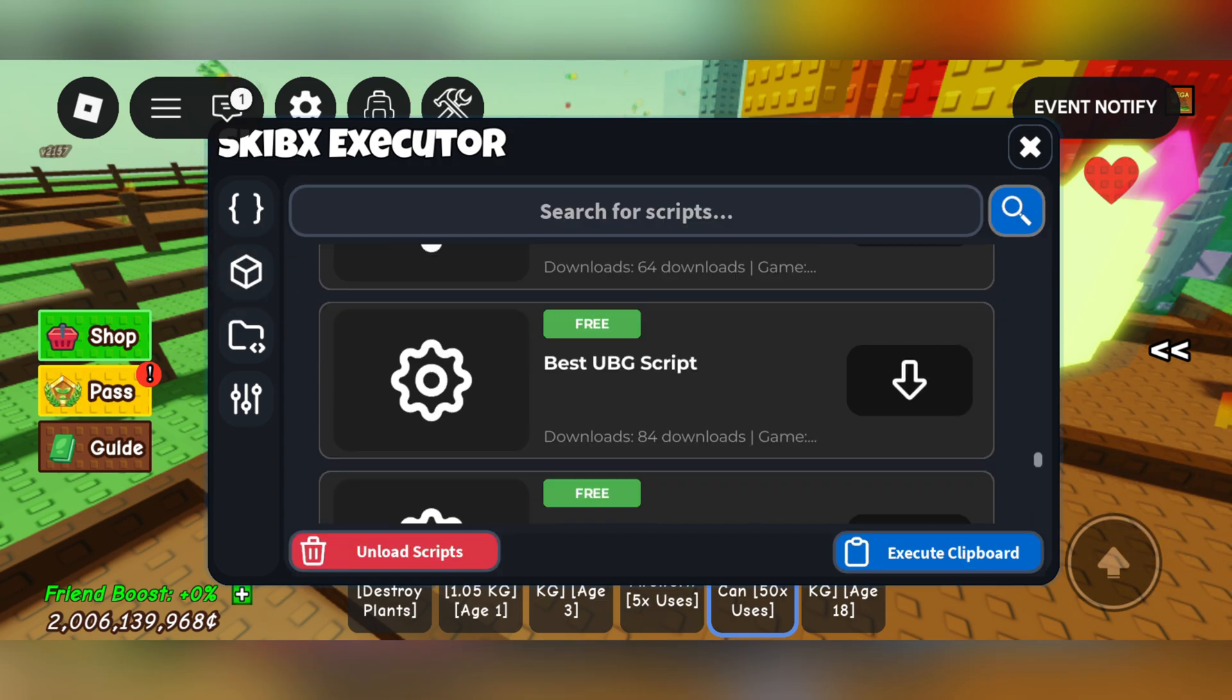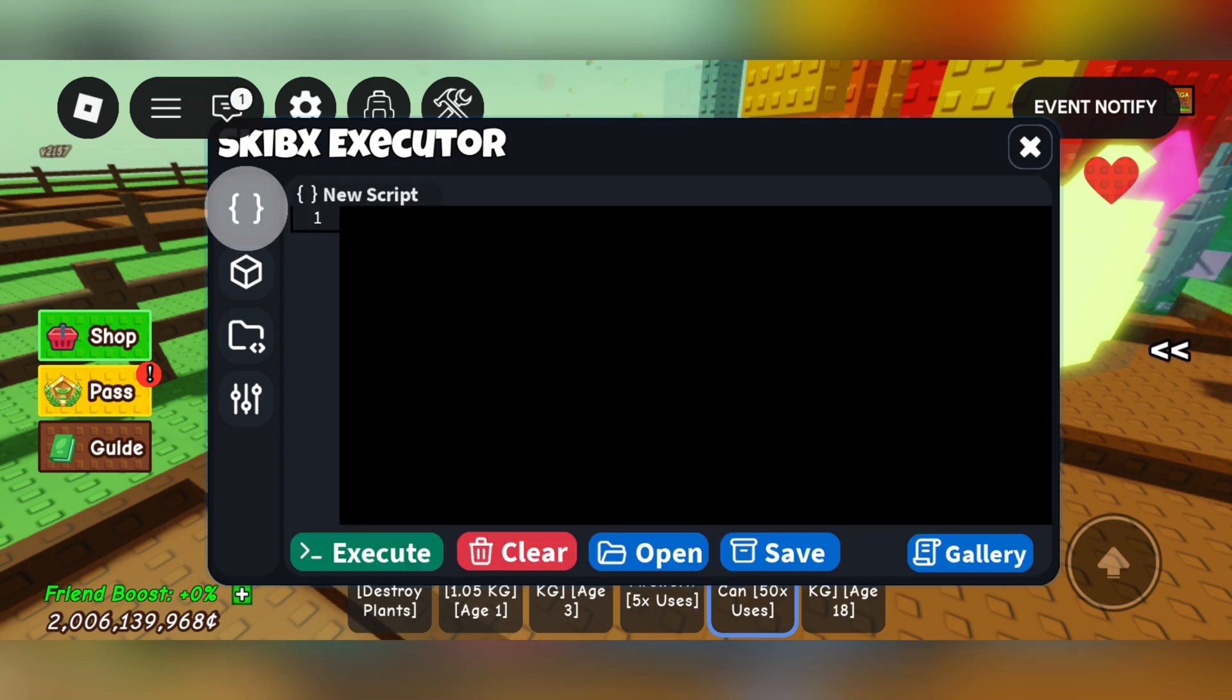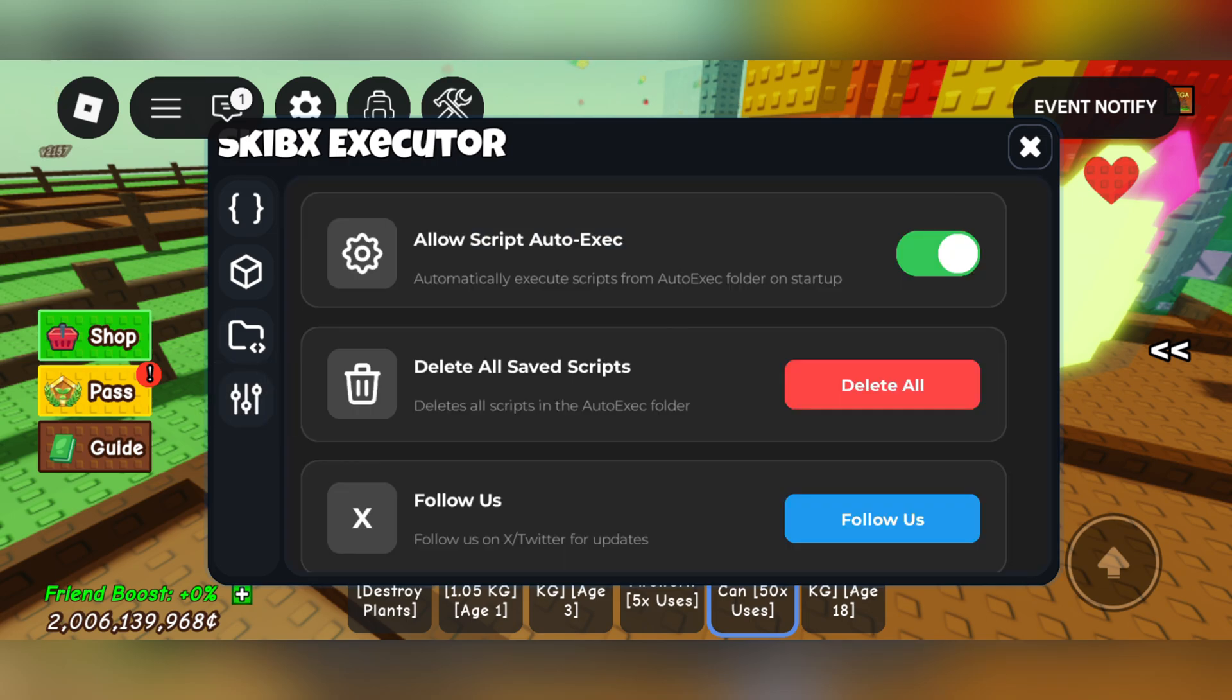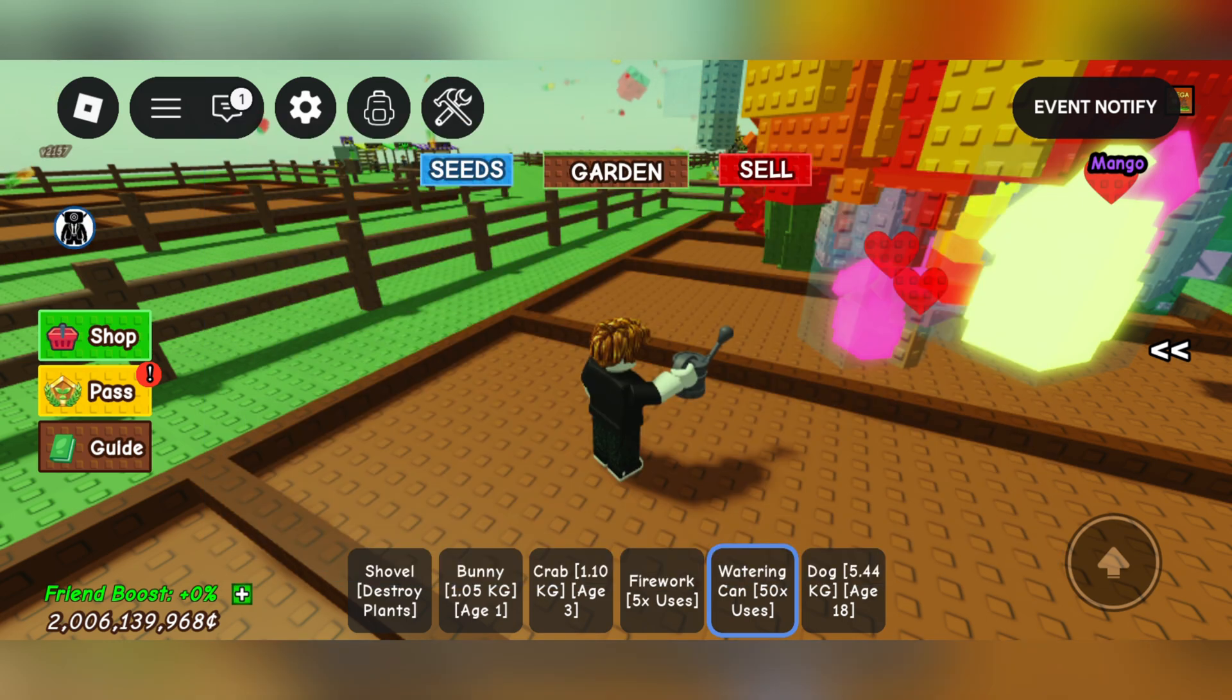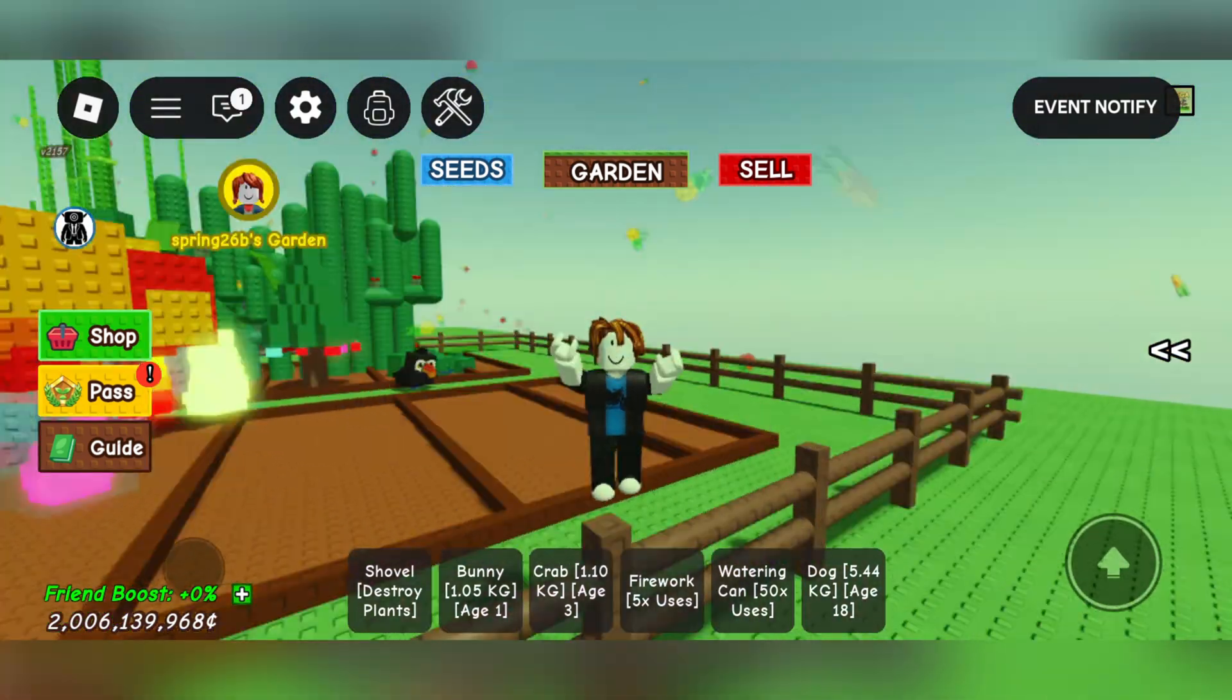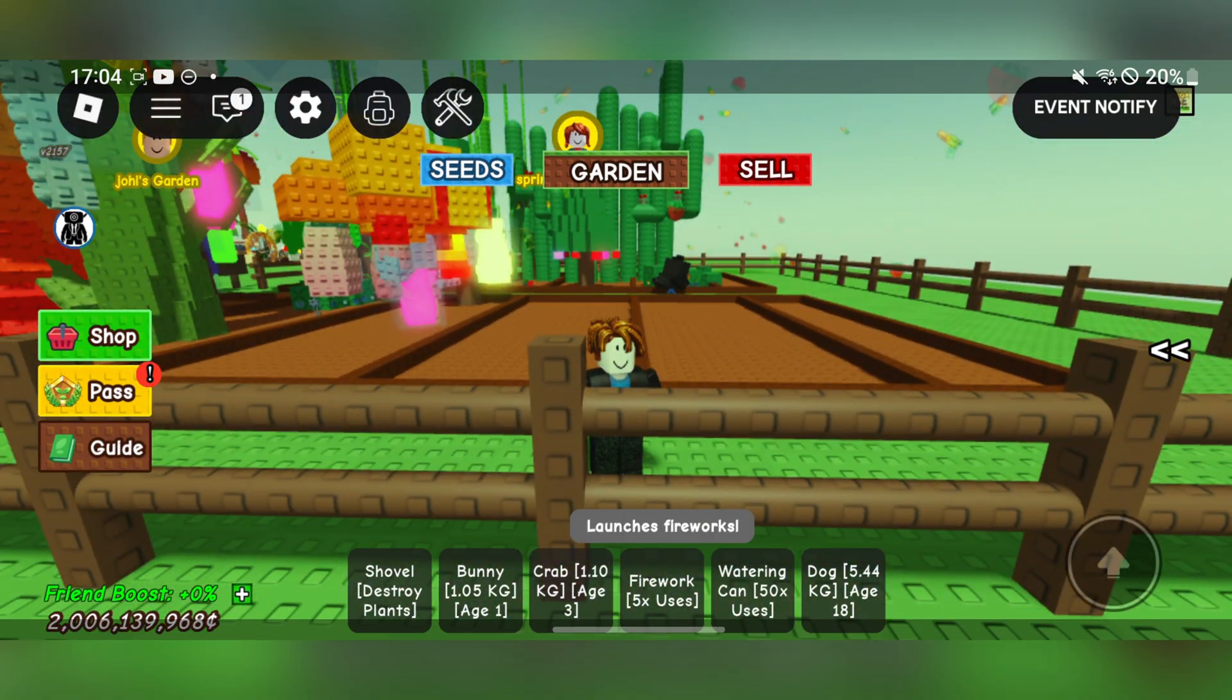They have these scripts, you can get scripts anywhere you want and simply paste them right here. You can also save your scripts if you want to, which is another cool feature. Overall it's a very good executor and I highly recommend it.